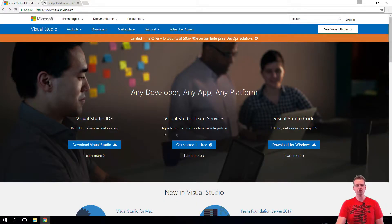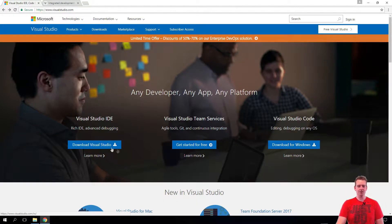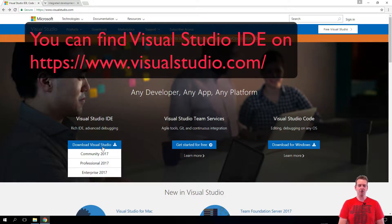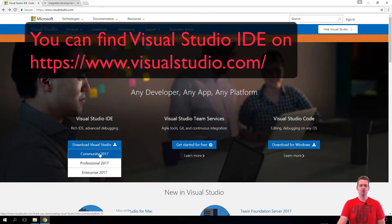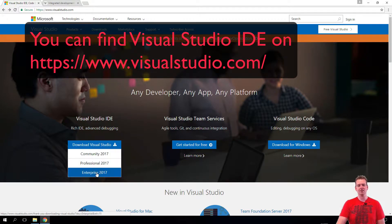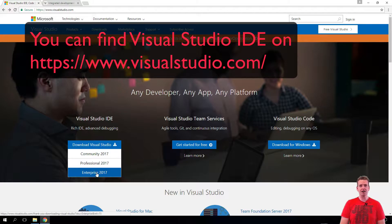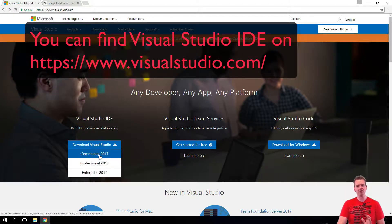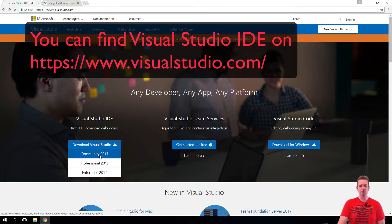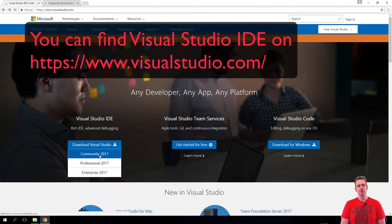We're going to use Visual Studio's IDE and download the community version. If you go to our campus, you can actually get the enterprise version on DreamSpark. But for this tutorial, I'm just going to do the community version. That's what I'm clicking here.